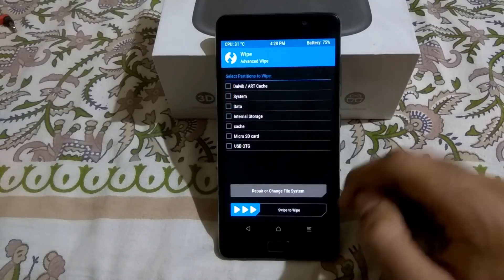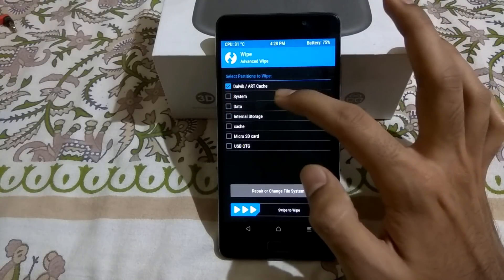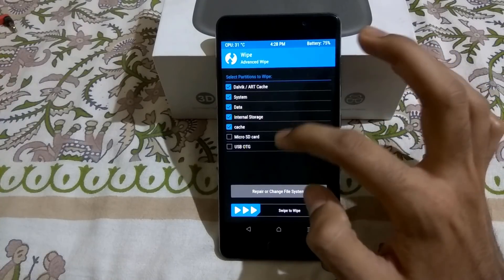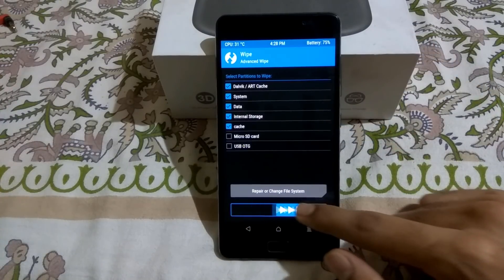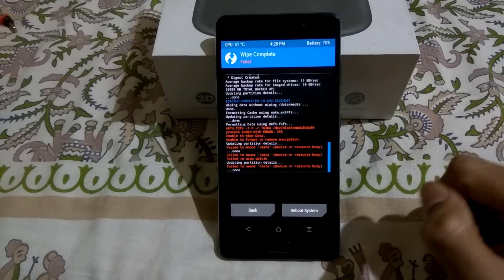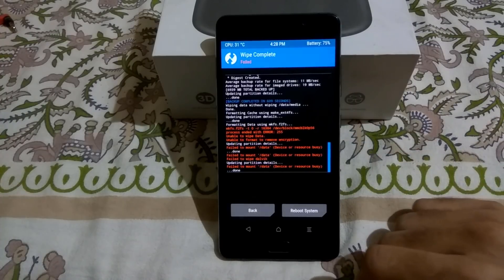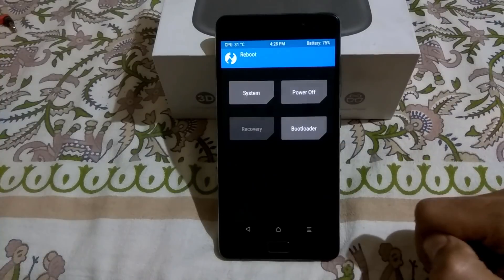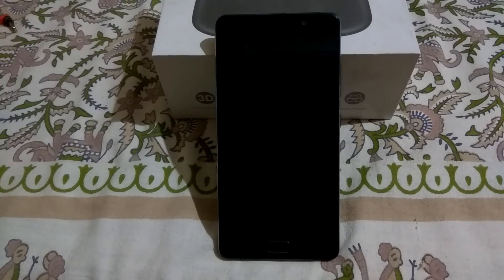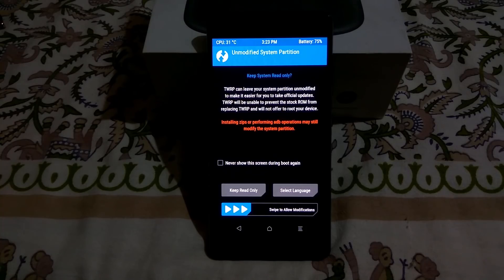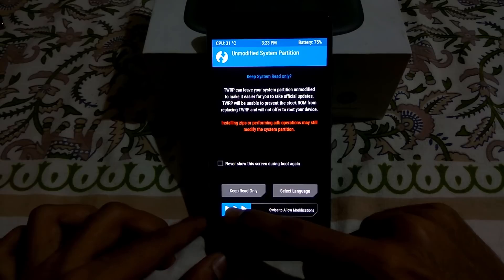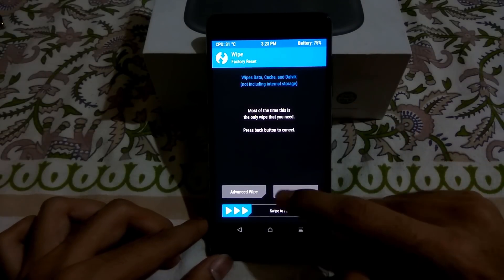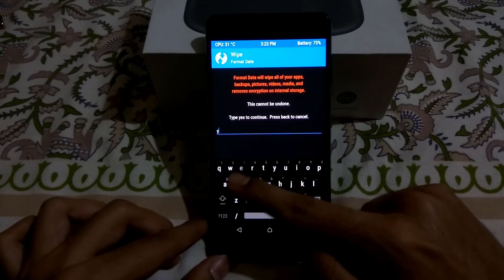What we will do is go to Advanced Wipe, select all the checkboxes except the last two, and then select Swipe to Wipe. If it gives you an error, go to Reboot and select Recovery. It will reboot to recovery again. Then swipe to allow modifications, then go to Wipe, Format Data, and press Yes.